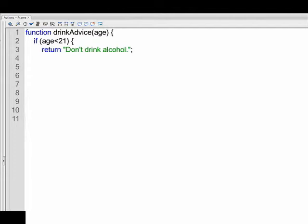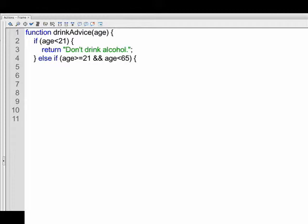Now, if we want to add any other specific conditions, we can do so using else if statements. So the next line, line four, we close the if statement with a closing curly brace. And then we open up an else if statement. In parentheses, we have another condition, which is age is greater than or equal to 21. And then we have two ampersands, which in Flash ActionScript 3.0 means and, age is less than 65.